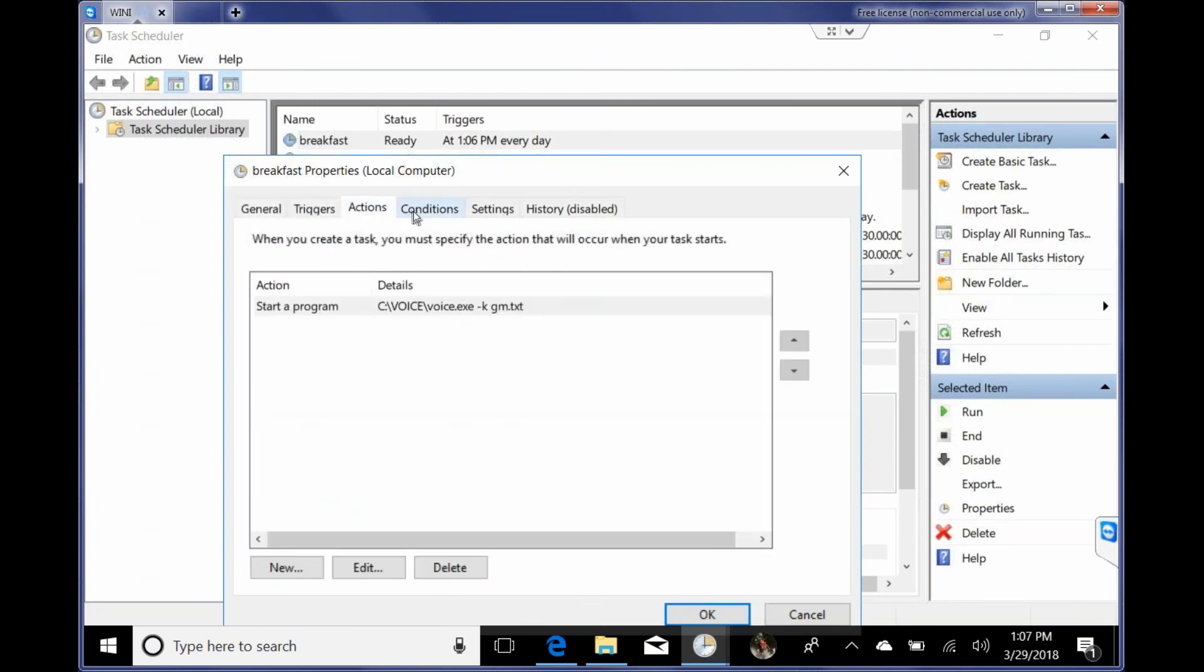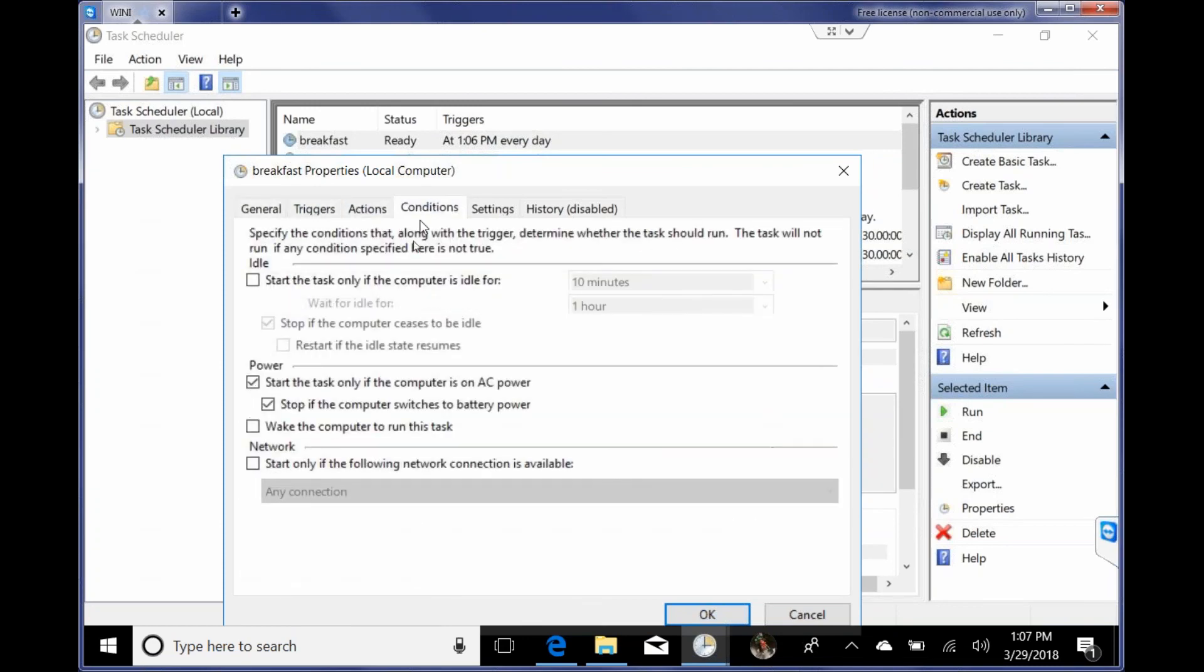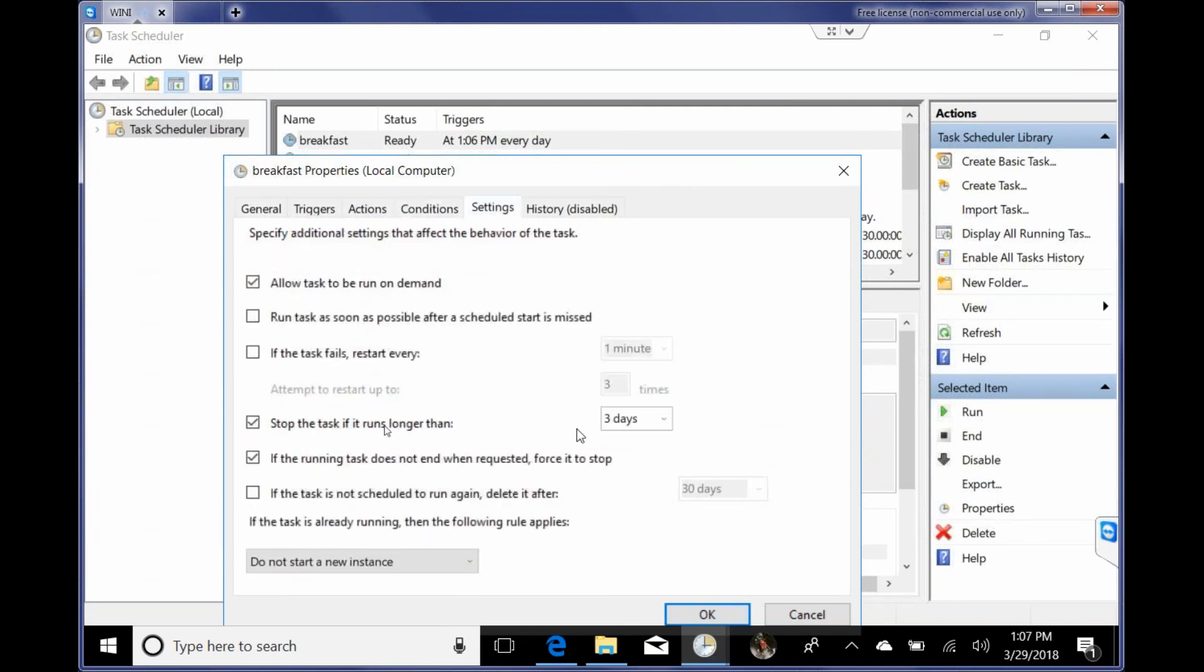Right here. So start task only if computers on AC power. Uncheck that. And settings. We want to have it stop the task if it runs longer than one hour. Okay.